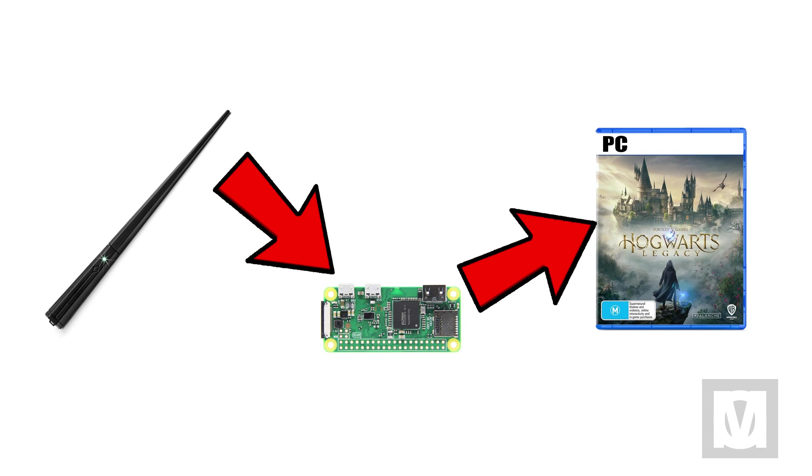I now have a wand, I have a way to read the gestures and movements of the said wand, and the platform I'll be doing it all on: the Raspberry Pi Zero W. Now the next issue is how do I turn the wand movements and gestures into a way to cast spells in Hogwarts Legacy?